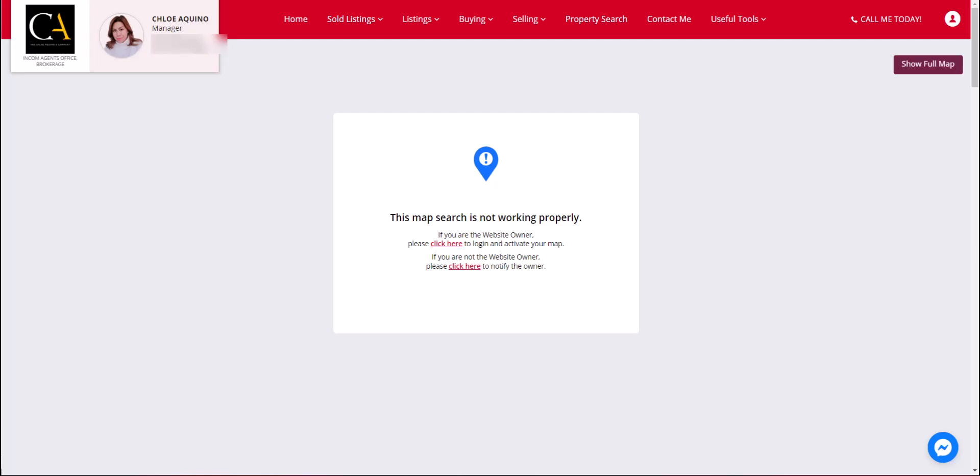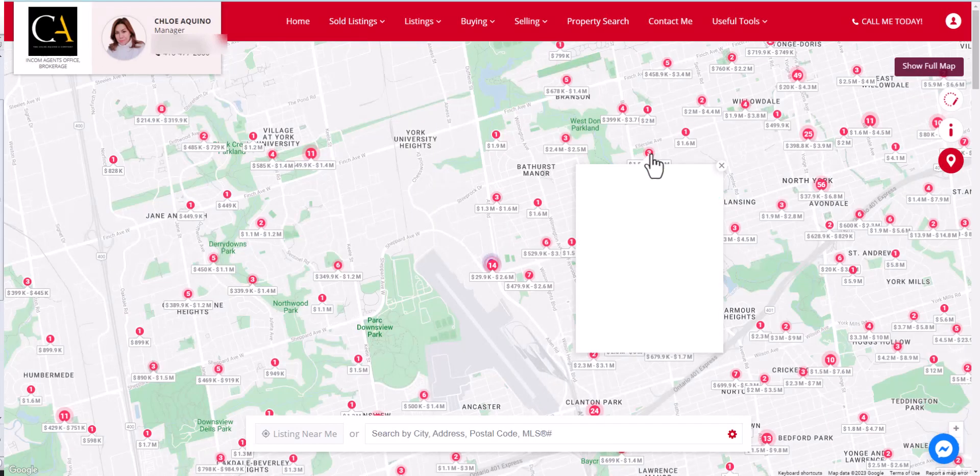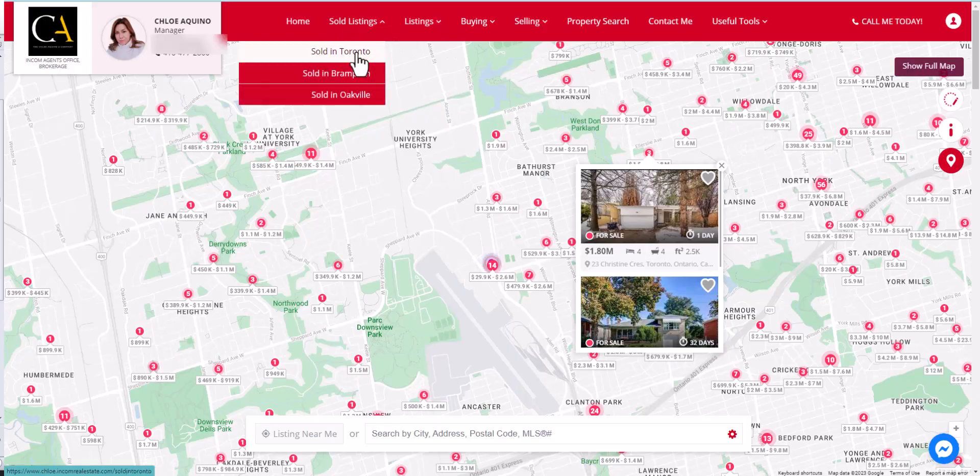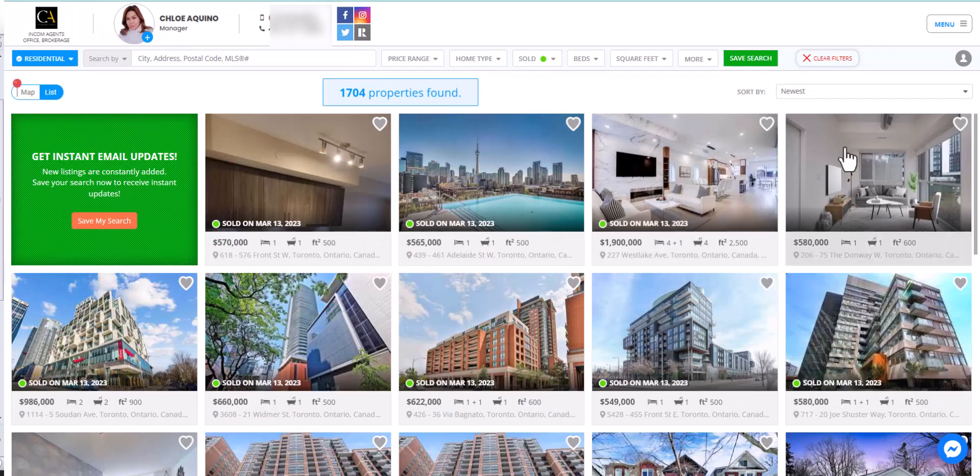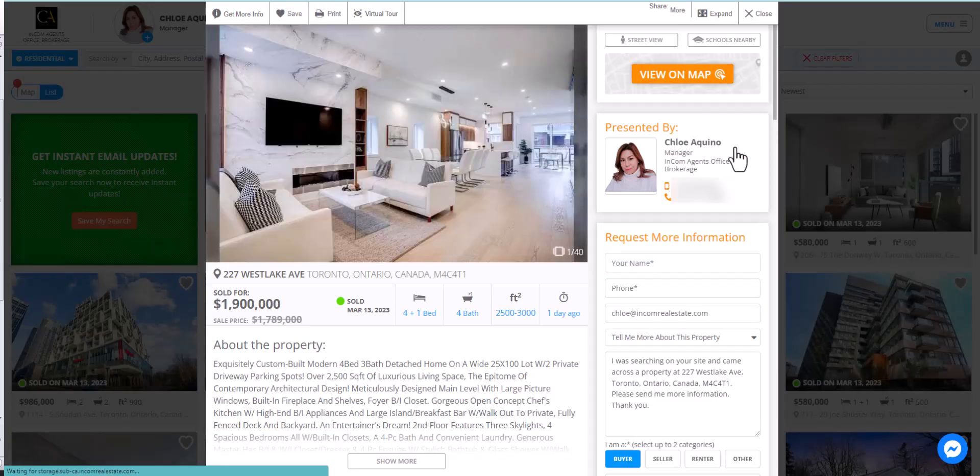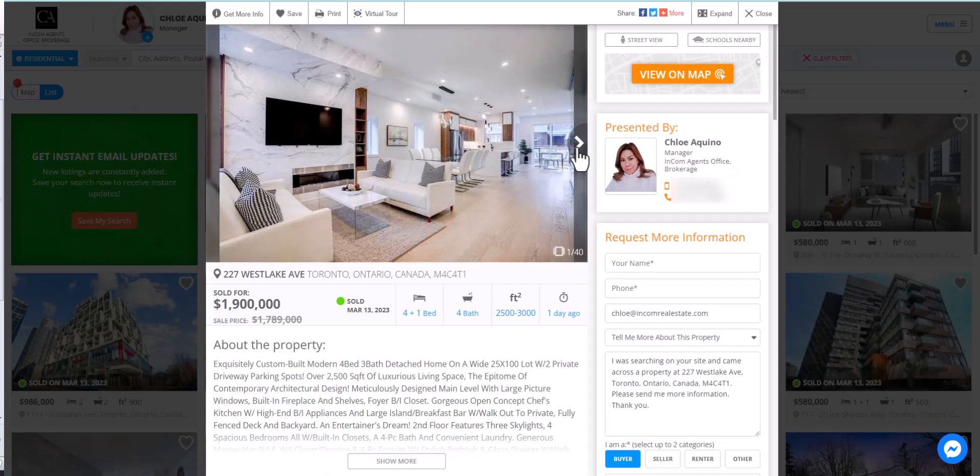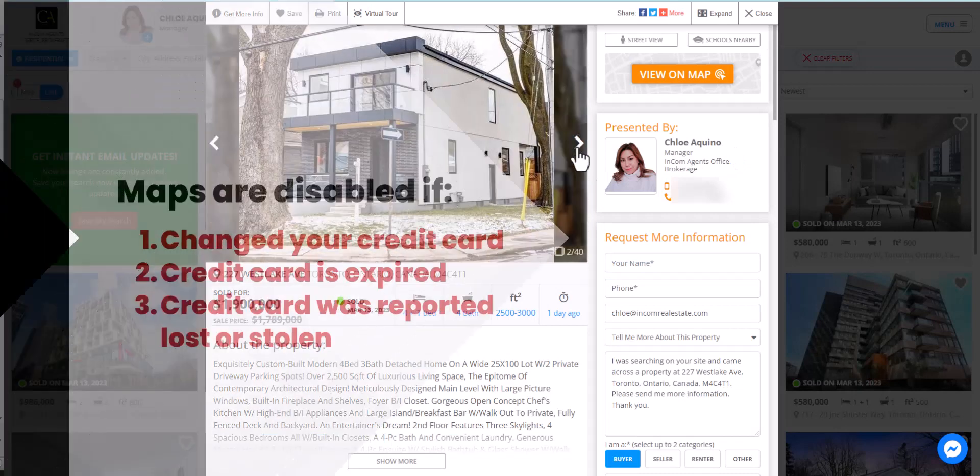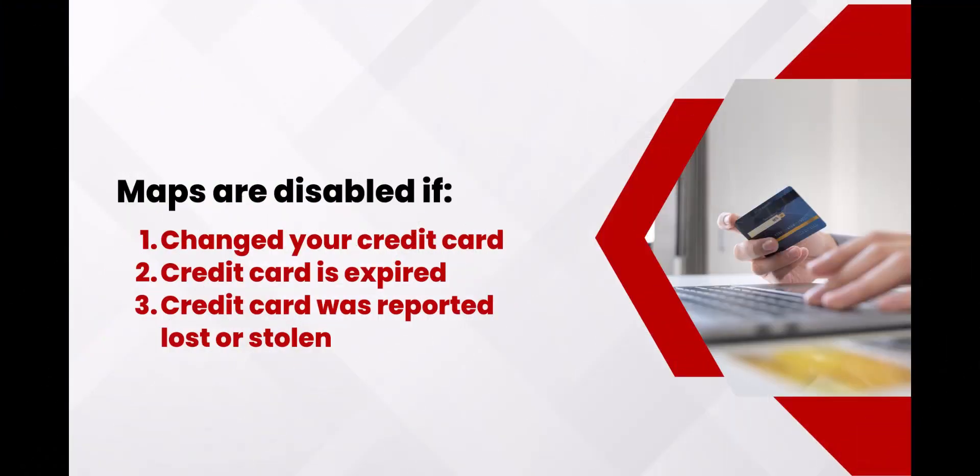Your map is powered by Google Maps, enabling your website to have the best map search in the industry to engage and nurture users. So we want to make sure that it works.